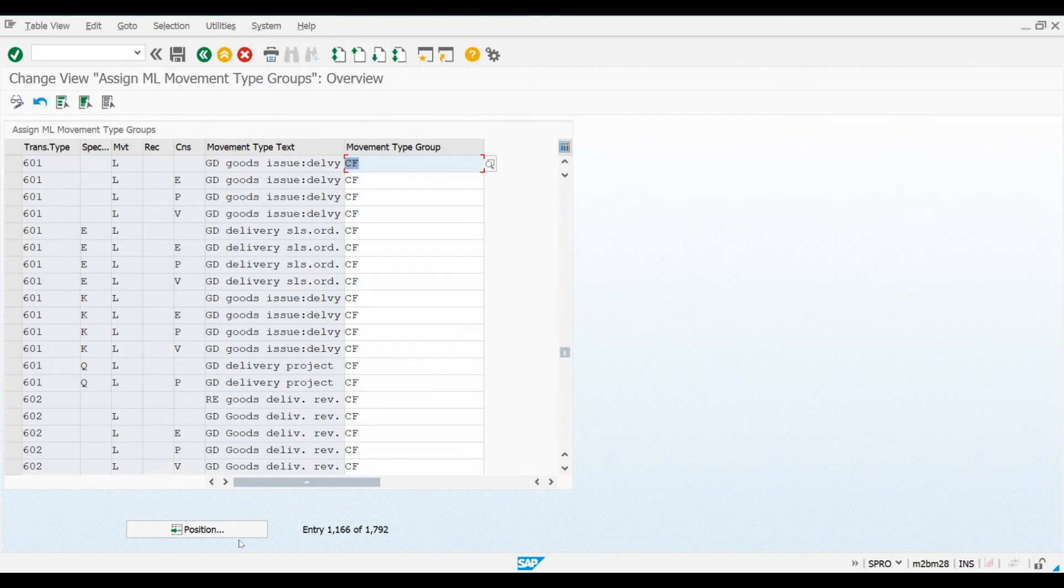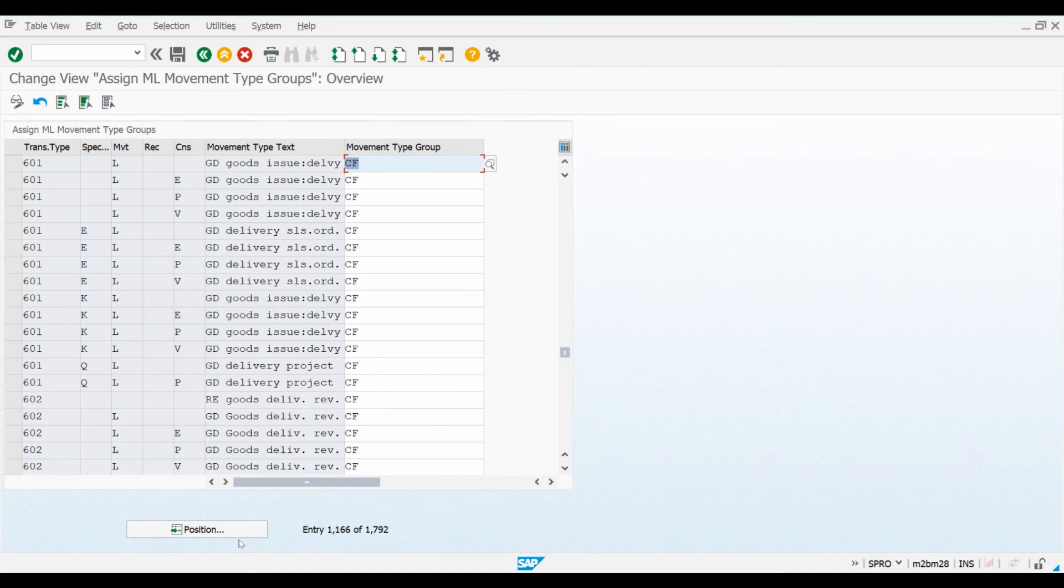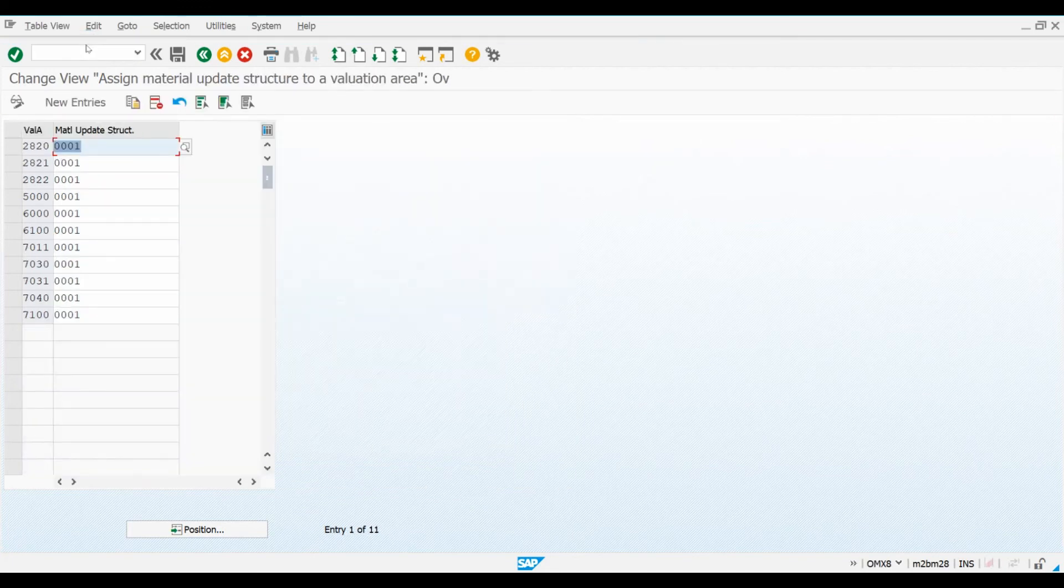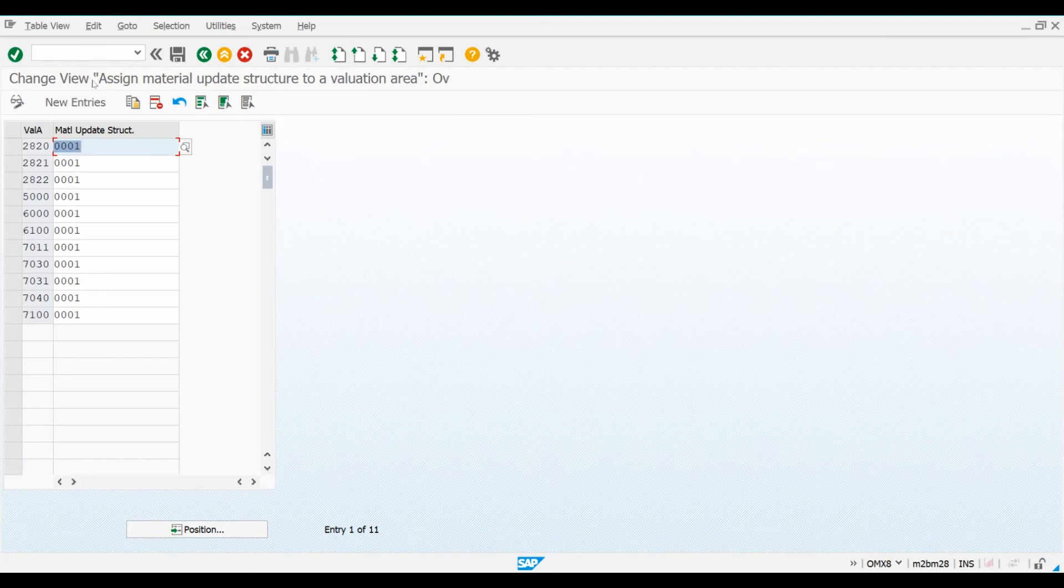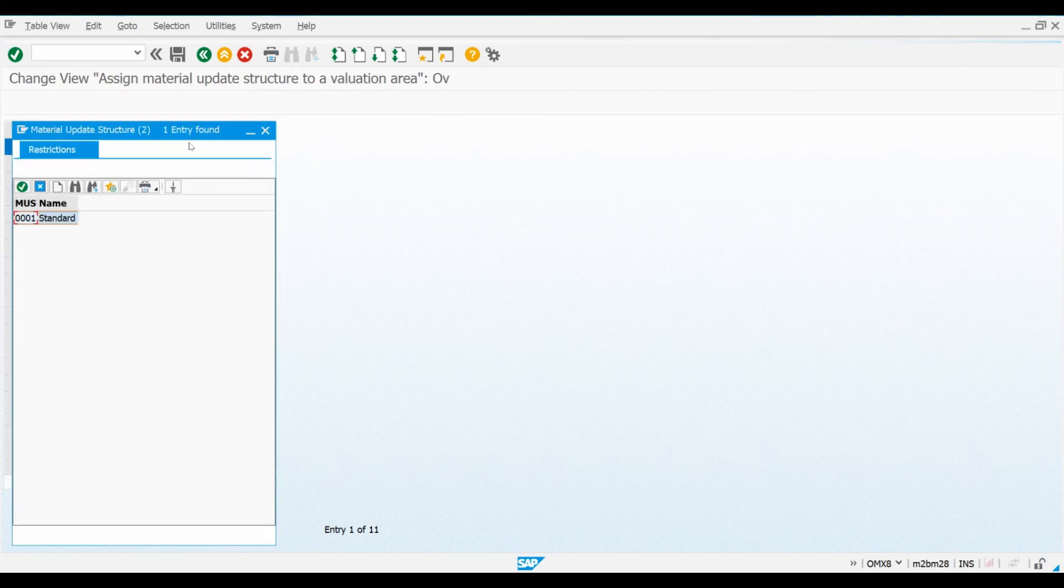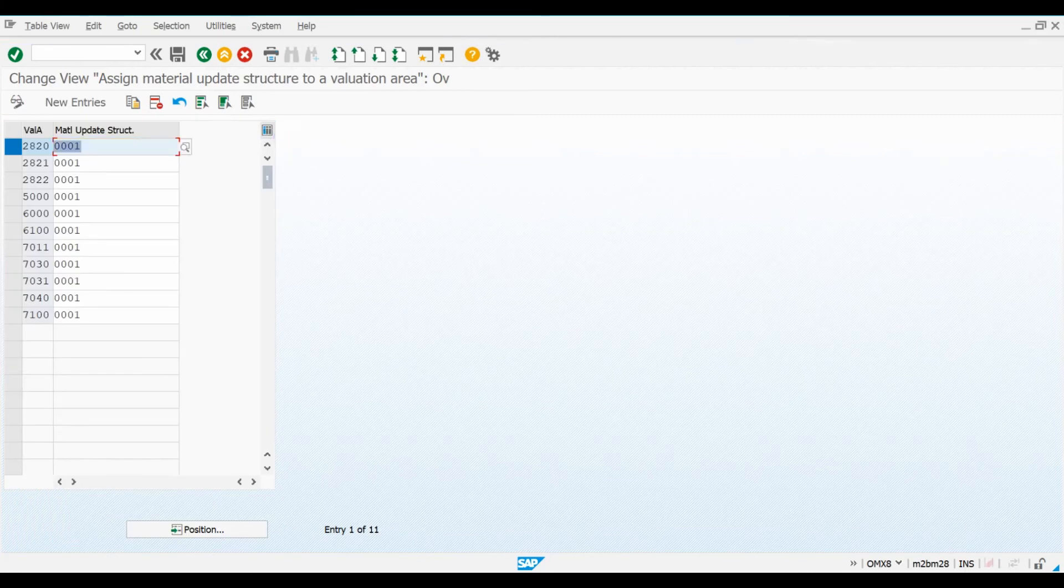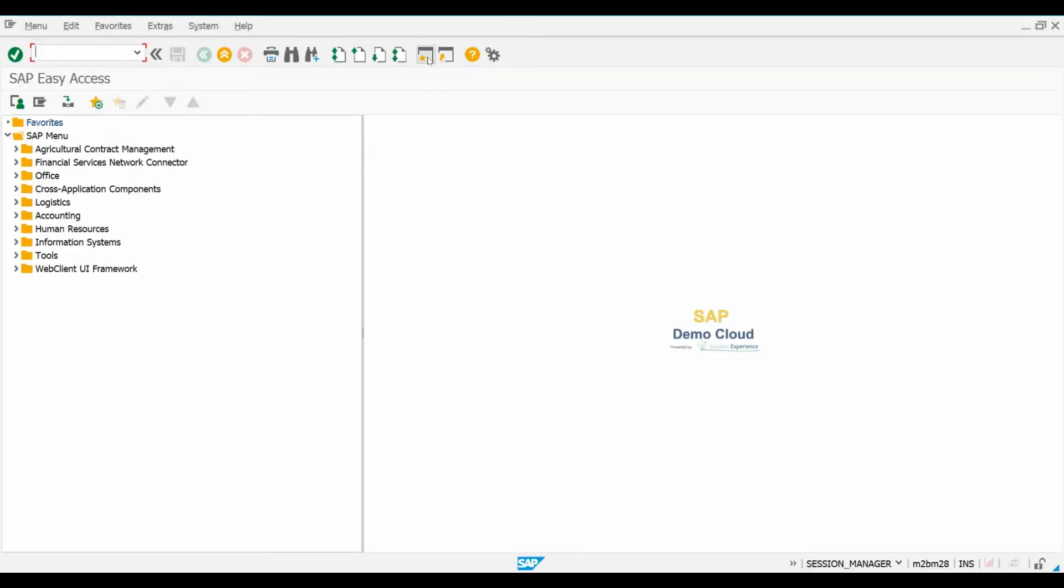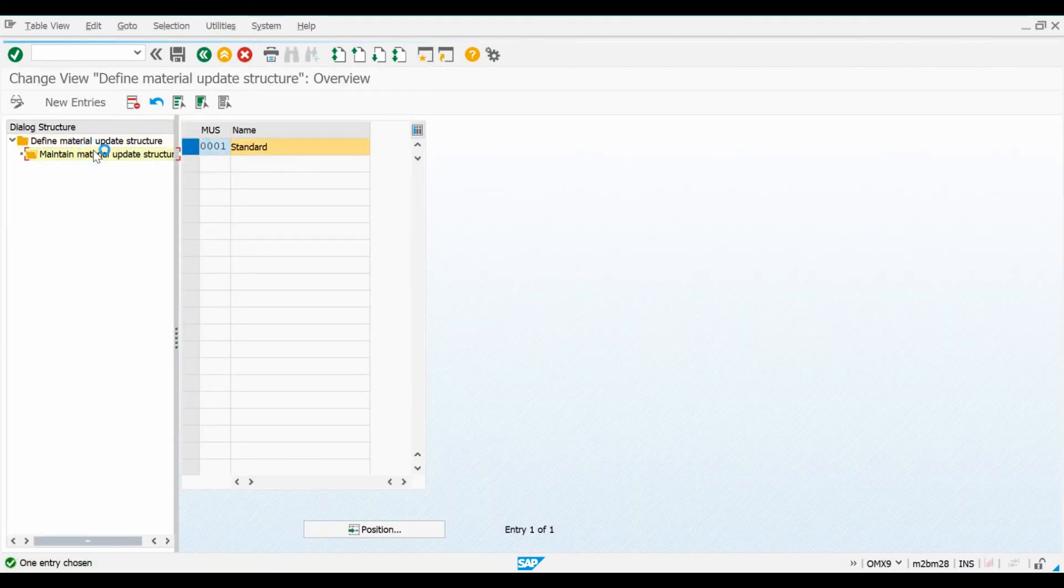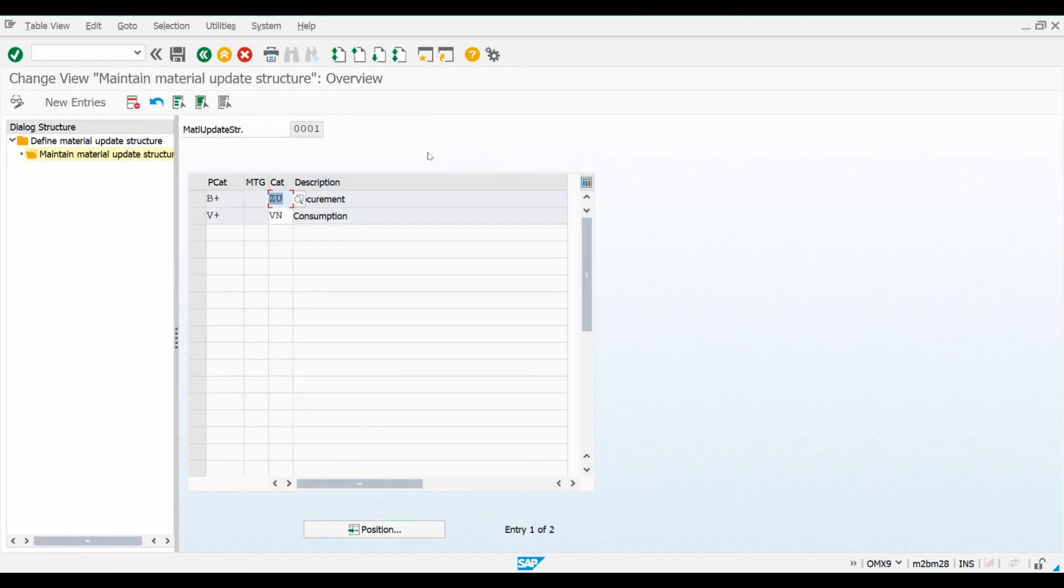The next step is to link material update structure to our valuation area. Material update structure is used to group together different transactions in the material ledger. For example, all procurement related transactions are their own group and material consumption related transactions their own. Let's open transaction OMX8. Here you can see that I have linked the default 0001 update structure to our valuation area. If you want to examine the setting related to this structure, you can go to transaction OMX9. It's very rare that you need to make any changes to this standard structure, and you need to have some very specific business requirements if you need to be changing the settings here.